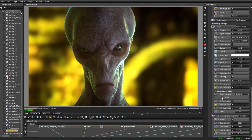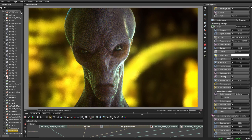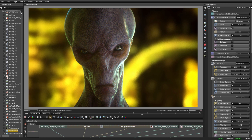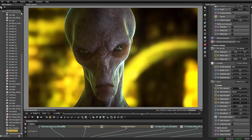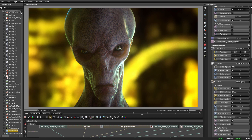Scroll down to the Spectral AI Denoiser and enable that. I want to show you the difference. This is without it — I'm setting the samples to 500 just to show you how impressive this addition is. At 500 samples it took 11 seconds to finish, and that's without the denoiser.